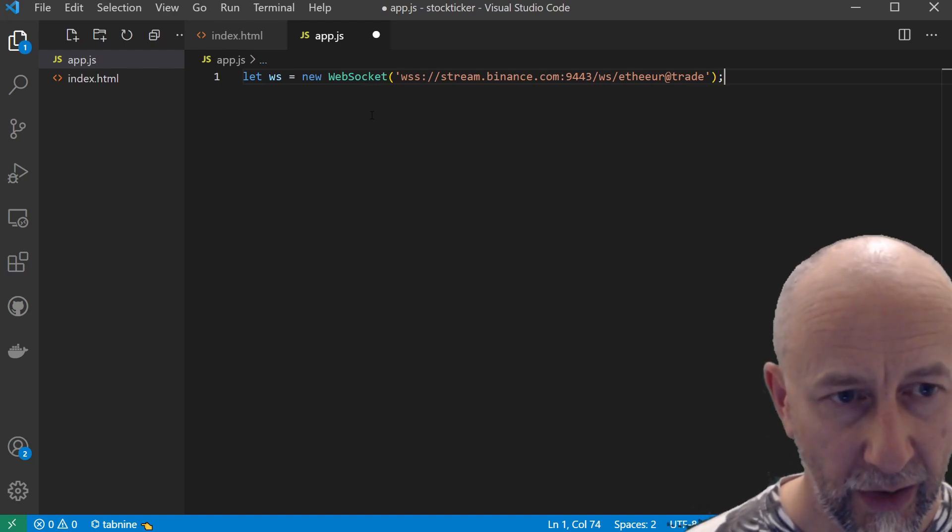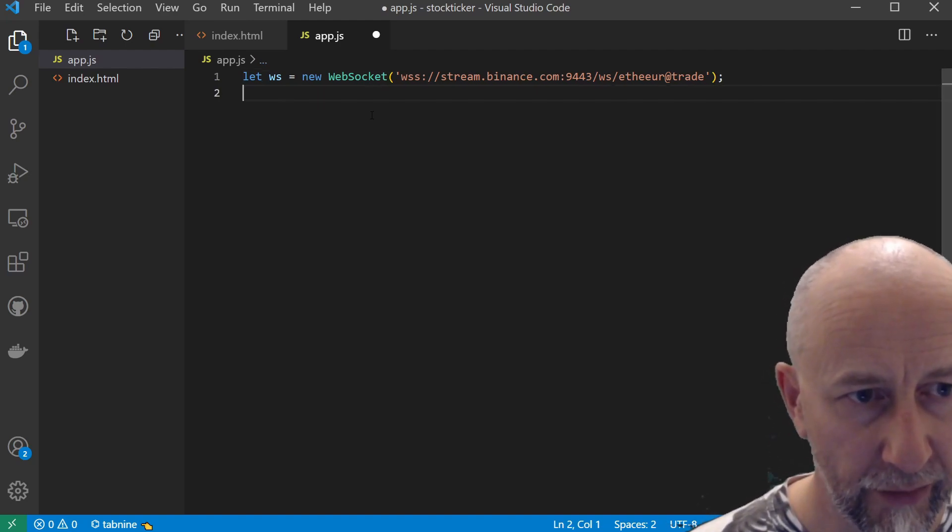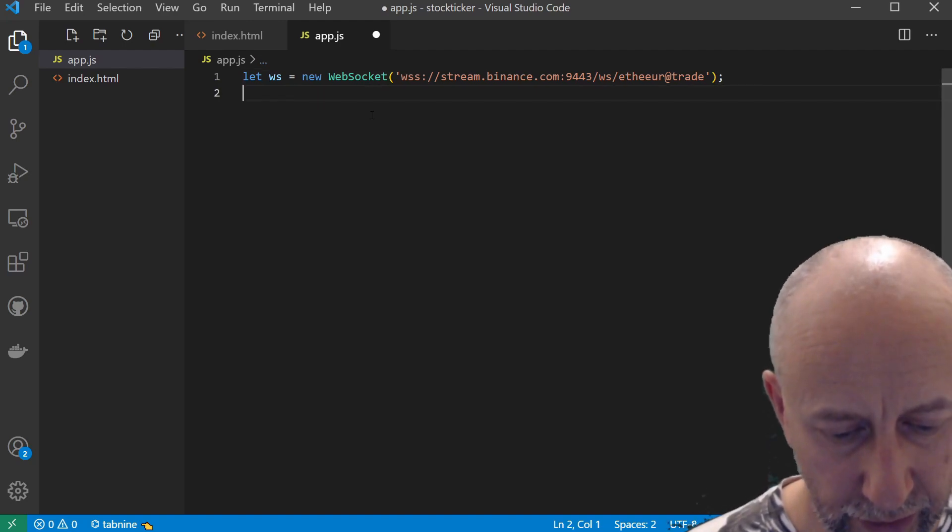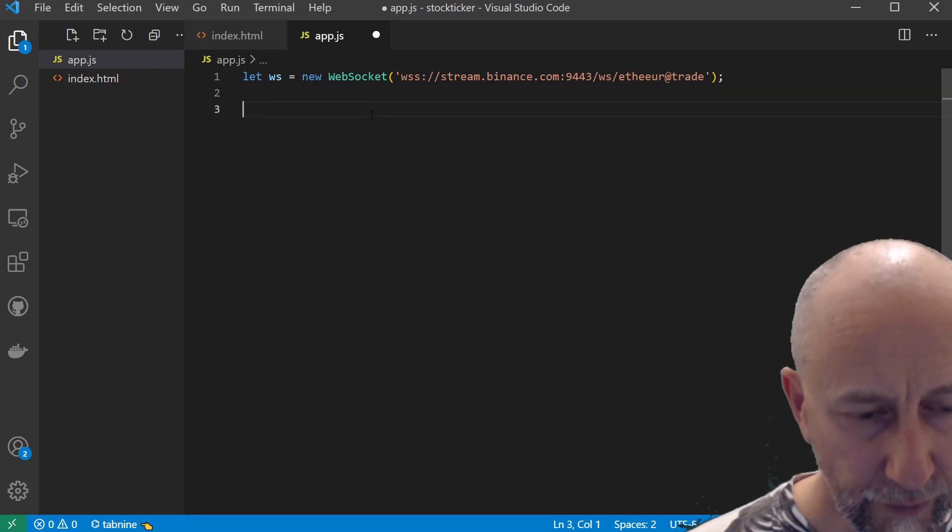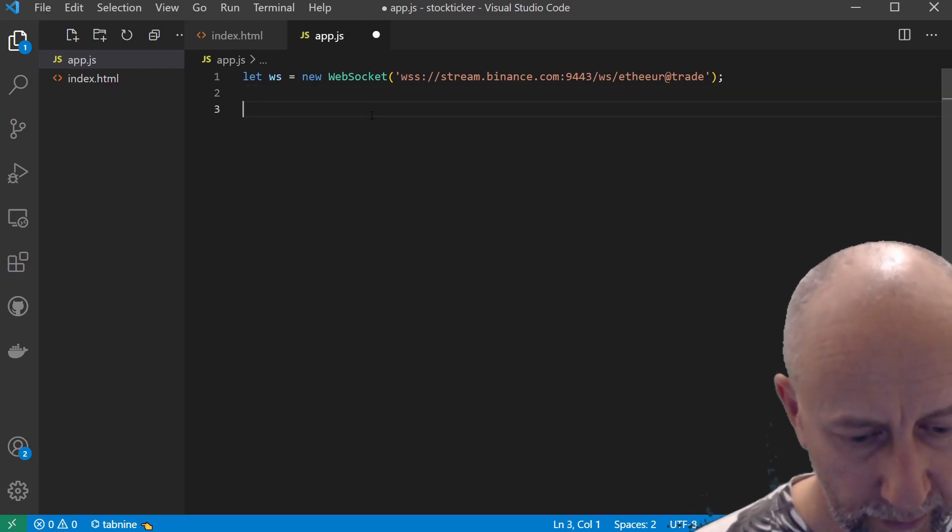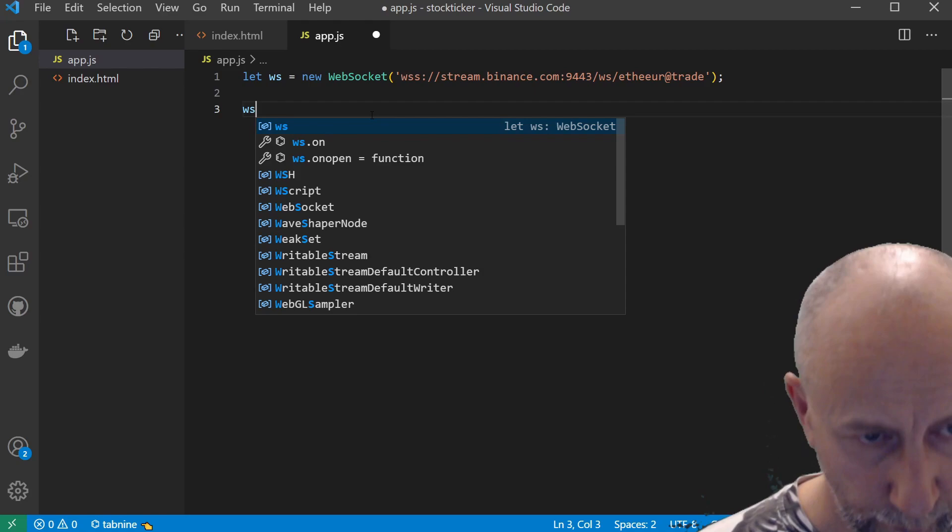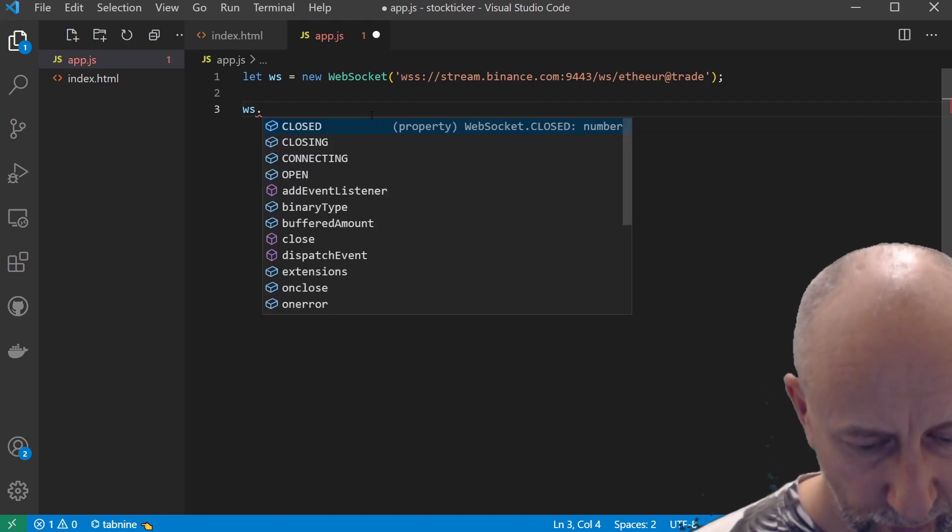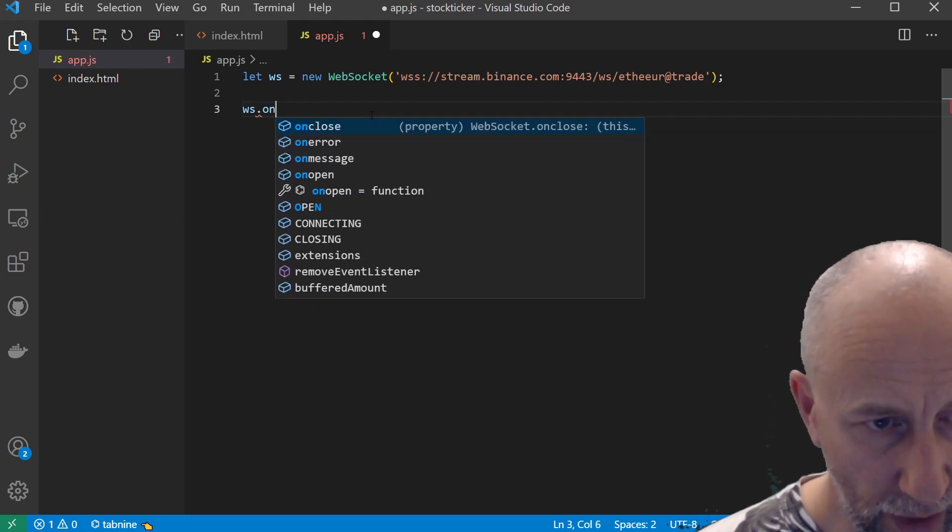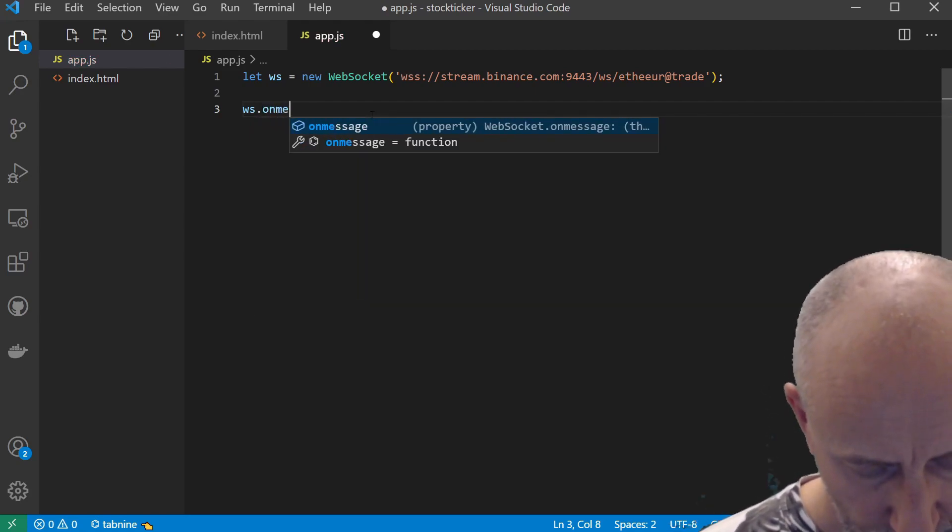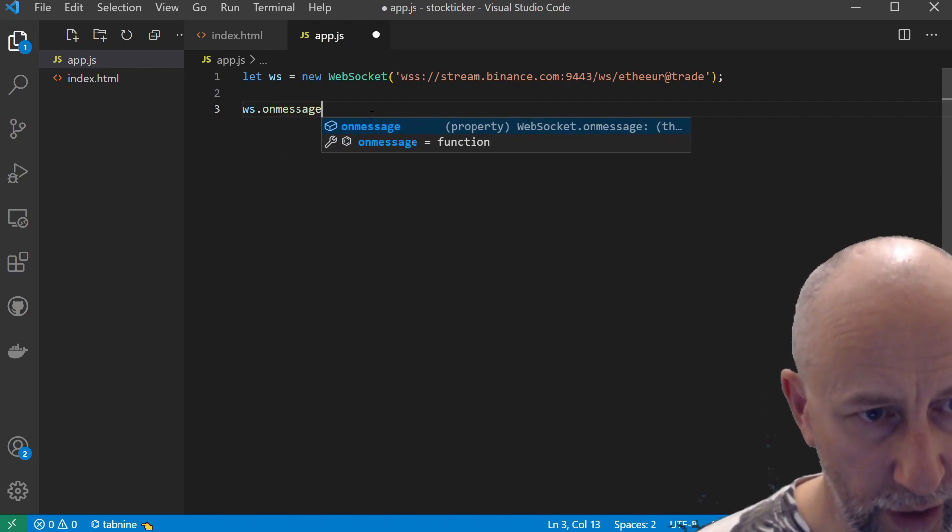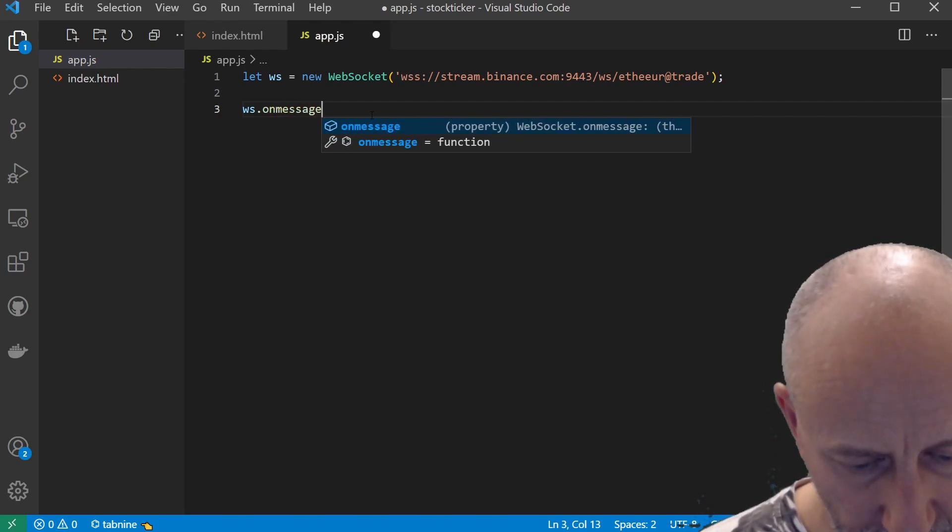That is enough to set up the WebSocket. So every time a message arrives on that WebSocket, we can handle it with the onmessage event.